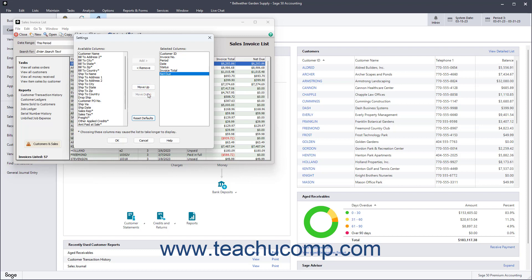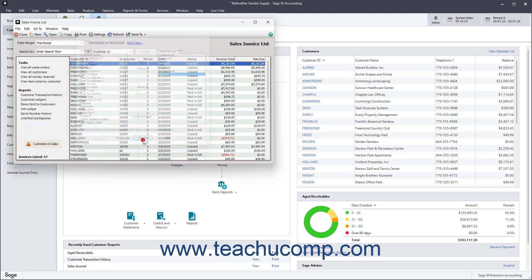To reset a list's columns, click the Reset Defaults button. To save the changes to the list's columns when you are done, click the OK button. Alternatively, to cancel the changes, click the Cancel button.